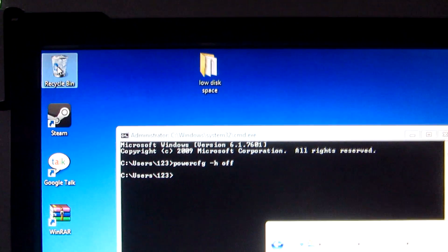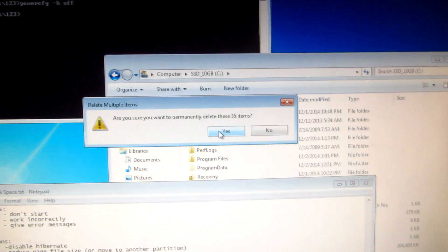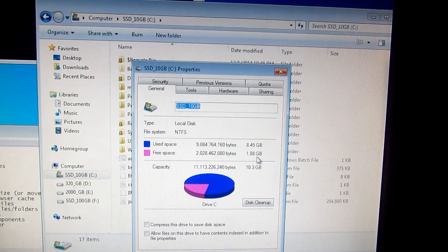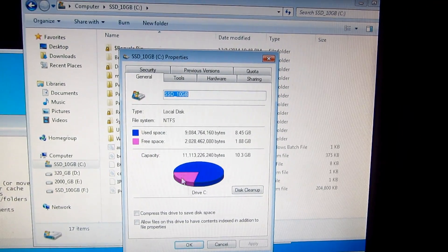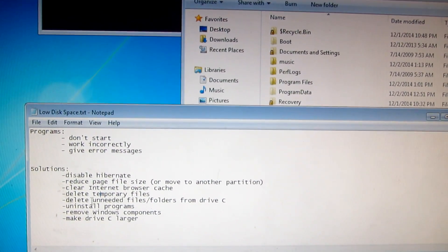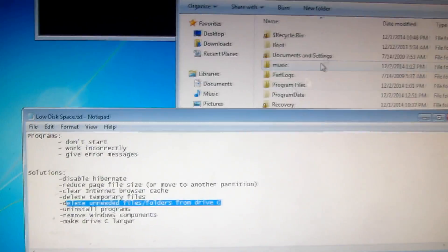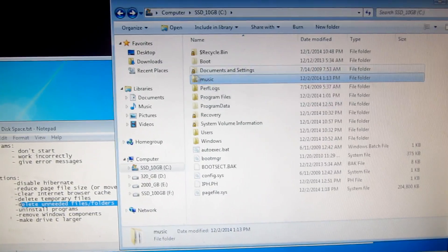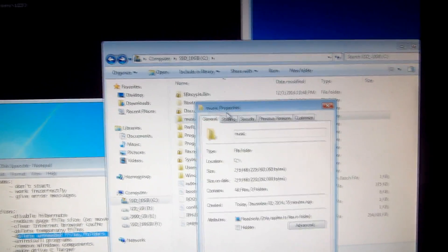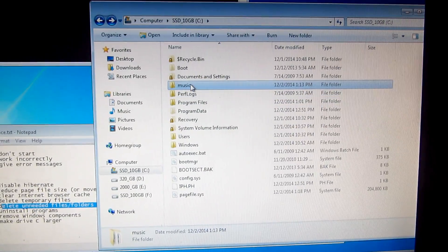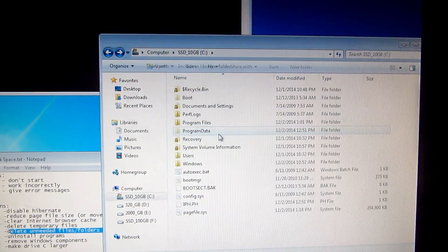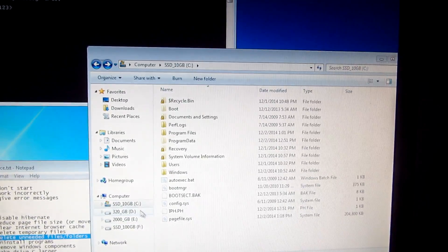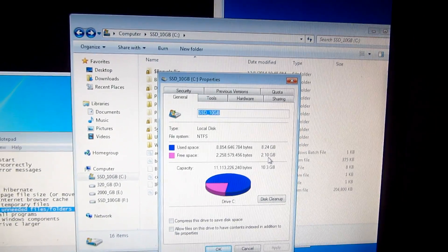Now go to the Recycle Bin, right-click, and choose Empty Recycle Bin. The C drive now shows 1.88 gigabytes free. We can also delete unneeded files and folders on the C drive. For example, a folder called 'music' with MP3 files taking 200 megabytes can be deleted. After emptying the Recycle Bin again, the C drive shows 2.1 gigabytes free.